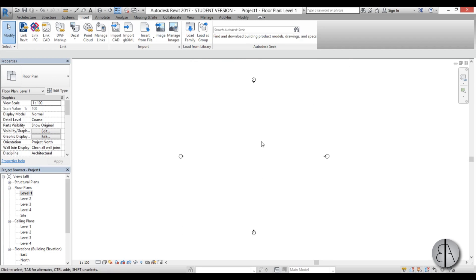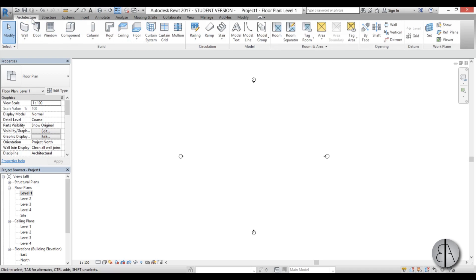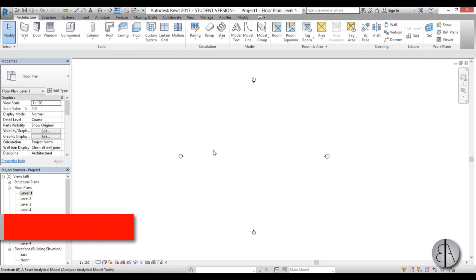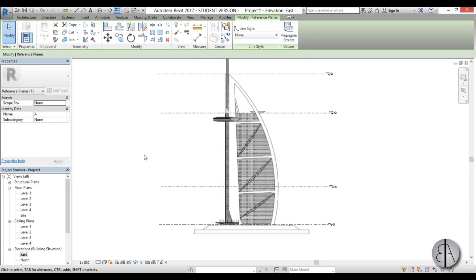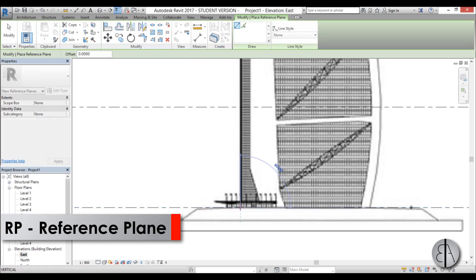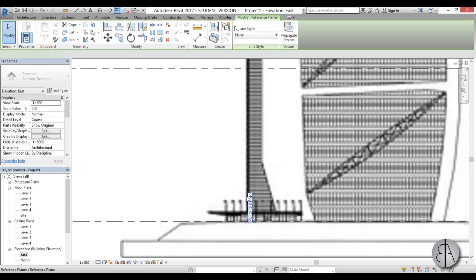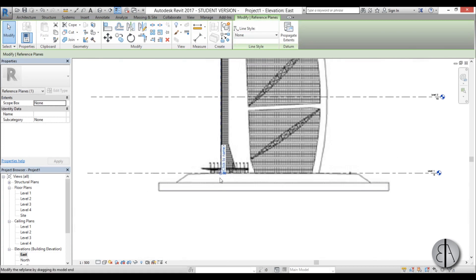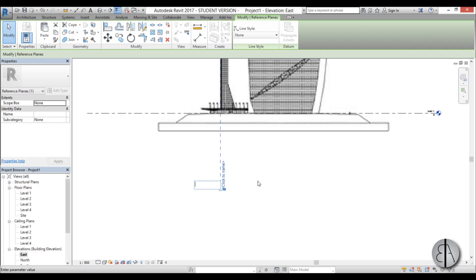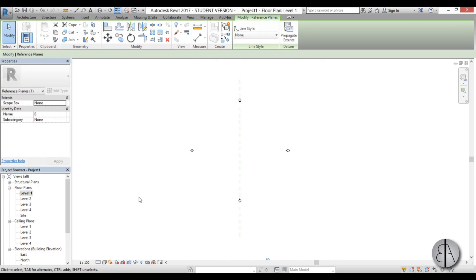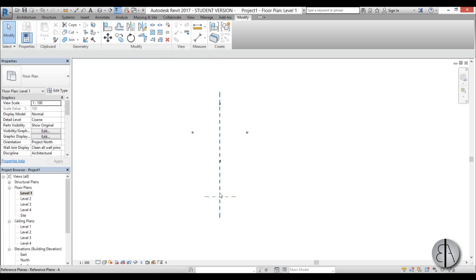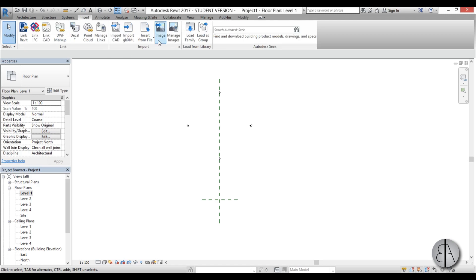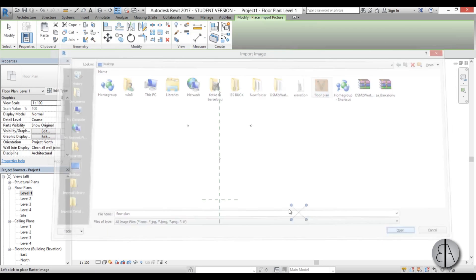Now let's go to the floor levels — level 1. Because we can't really orient ourselves, we need to add some reference planes. I'll go to Architecture and use Reference Planes, or the shortcut RP. Let's place one and call it Reference Plane A. Then going back into east elevation, let's place another reference plane — RP — over here that basically marks the end of the building where the central core is. Let's call this Reference Plane B. So back in level 1 we have reference planes A and B. Now let's go to Insert, Image, use our floor plan, open it up, and place it here.